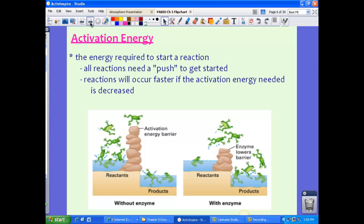Activation energy is the energy required to start a reaction. All chemical reactions need a little push to get started — kind of like needing an alarm clock or a family member to get you out of bed in the morning. Reactions occur faster if the activation energy needed is decreased. What enzymes do is lower that activation energy, which allows the chemical reaction to take place faster.